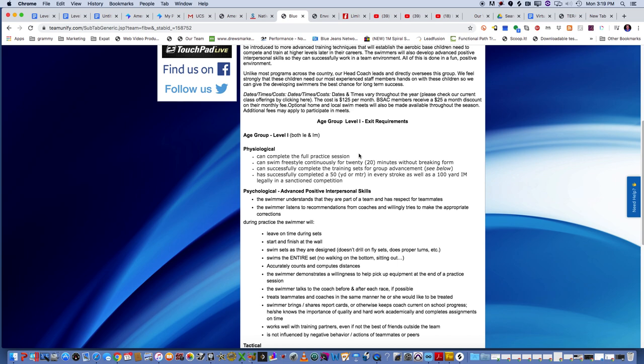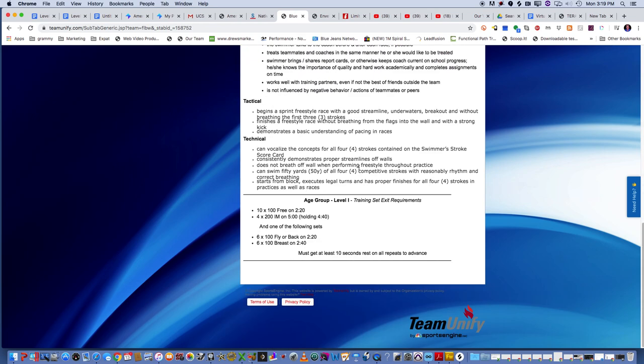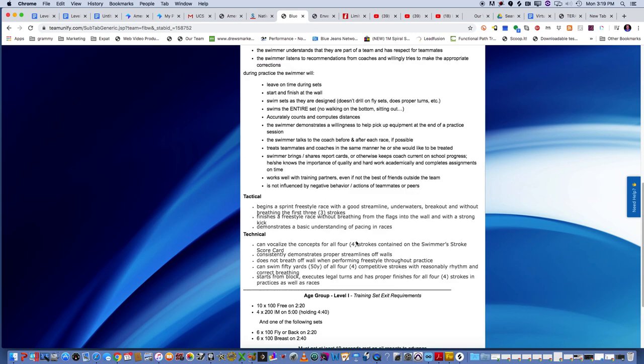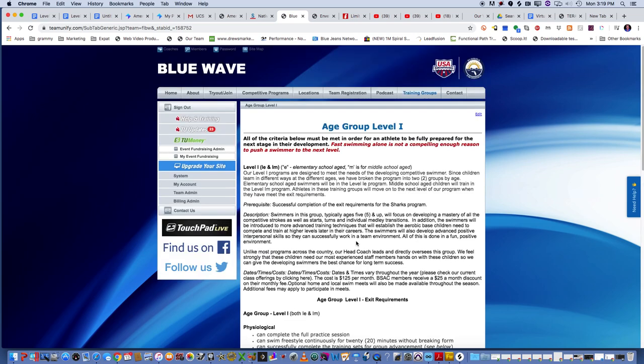You can successfully complete the training sets for the group advancement. You can see that at the bottom of the page. If I scroll down here, it's 10 100s freestyle on 2:20, 4 200 IMs on 5 minutes, and one of the following sets: 6 100s fly or back on 2:20 or 6 100s breaststroke on 2:40. These are all yards, by the way, not meters.